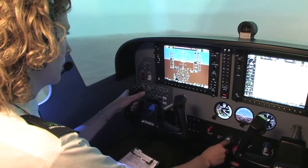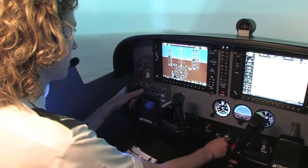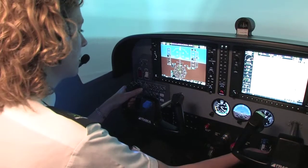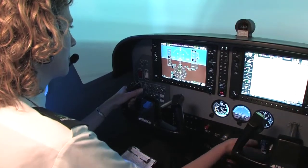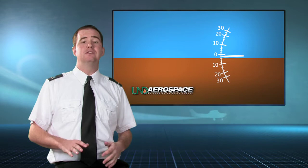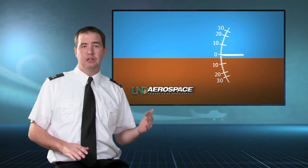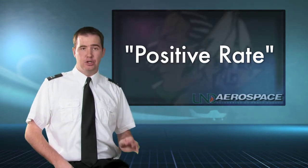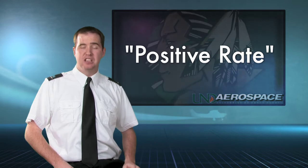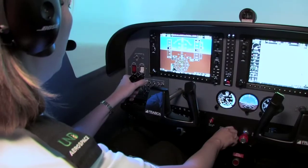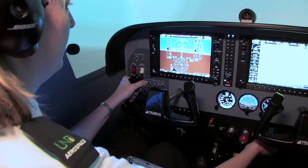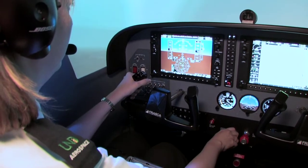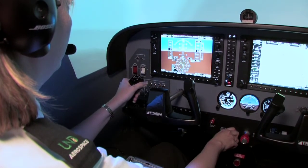At the missed approach point, the pilot initiates the missed approach. The pilot will smoothly apply power and establish a climb attitude. Once the aircraft achieves a positive rate of climb, the pilot should call out 'positive rate' and retract the flaps if extended. At this time, the pilot must advise air traffic control of the missed approach and of their intentions.